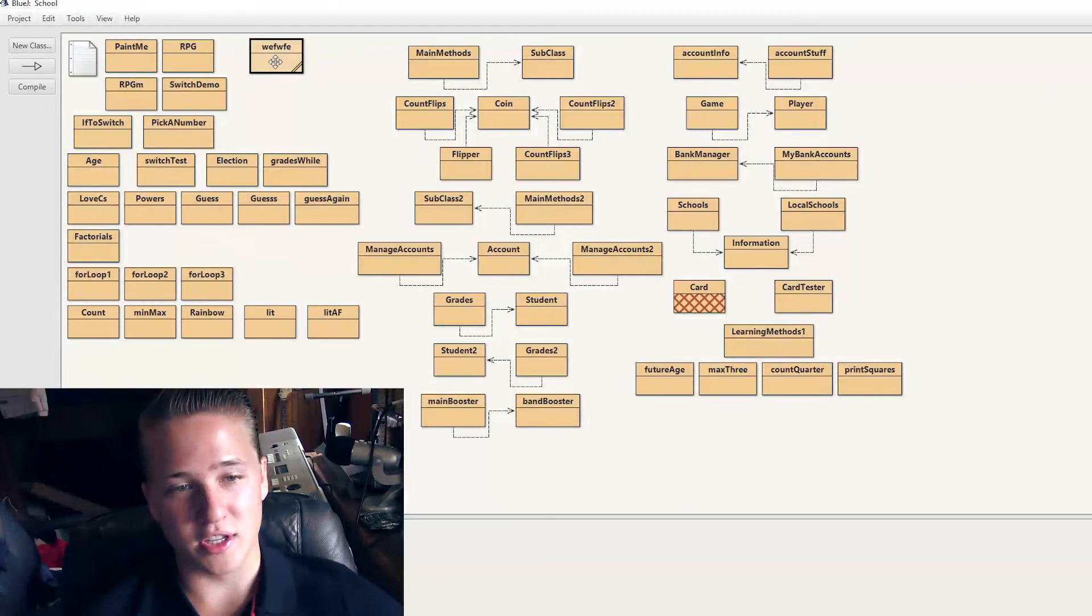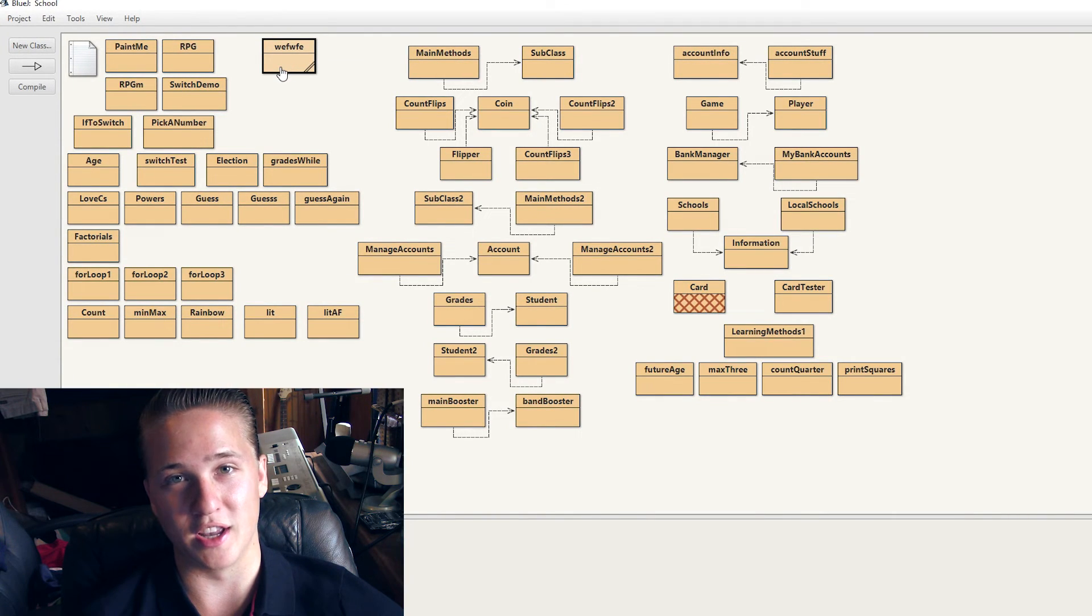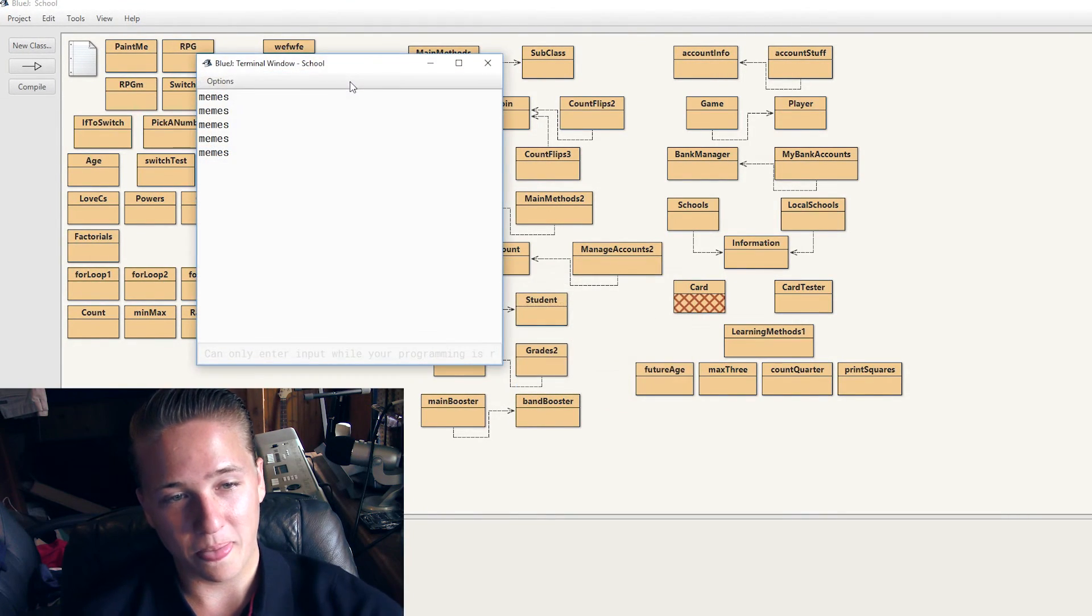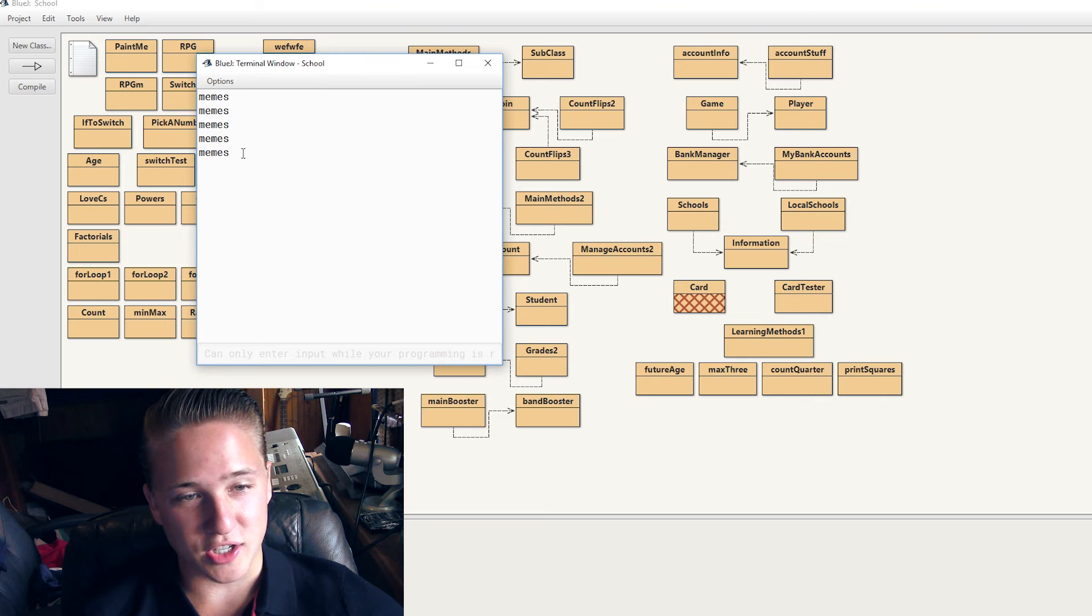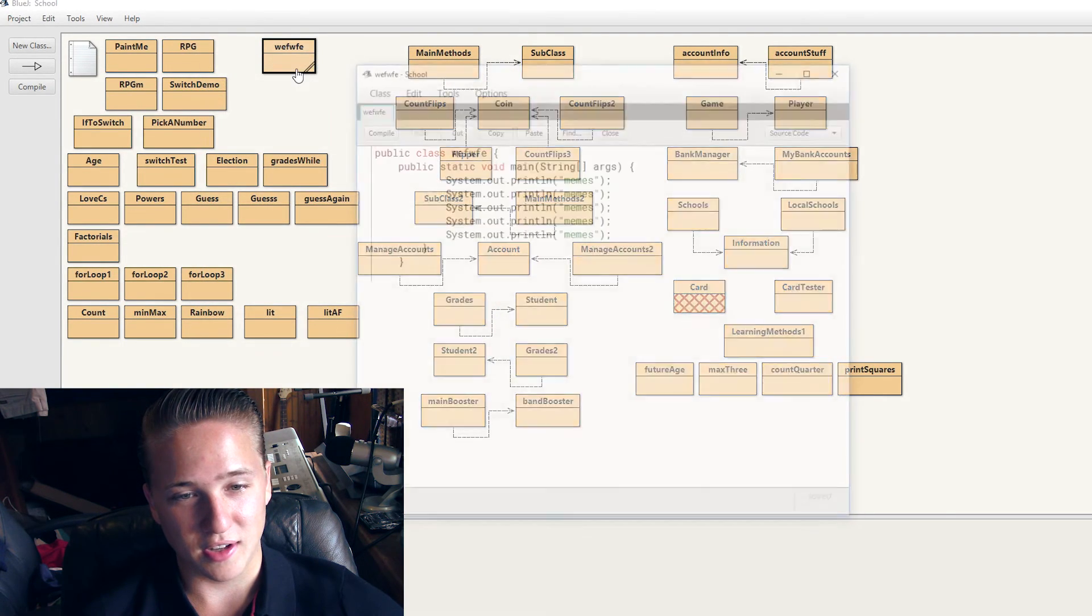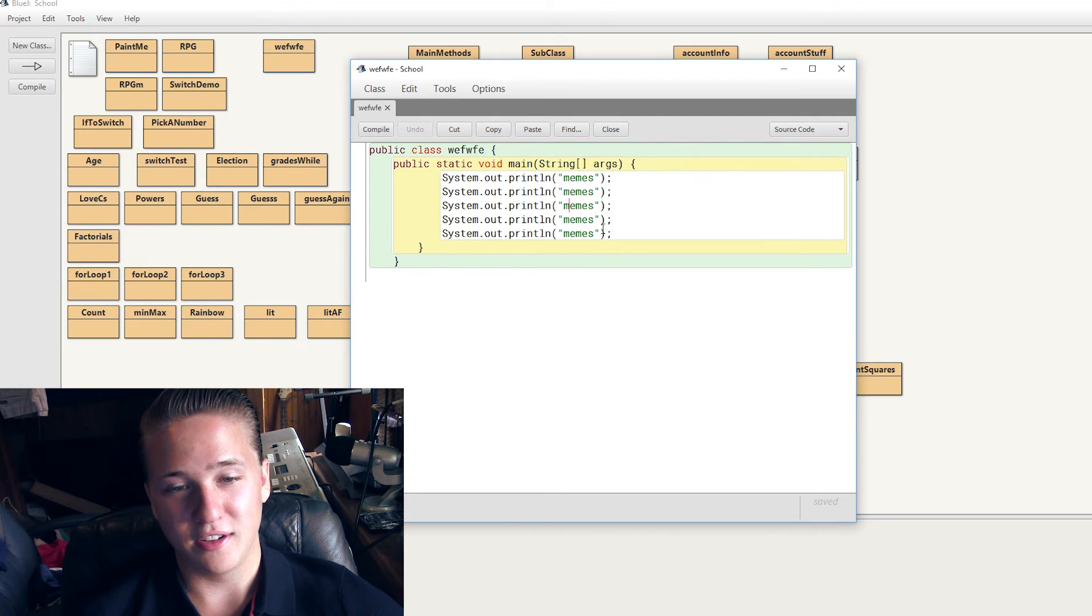So this is the only one I could find, unfortunately. For the rest of them, we're going to have a lot. It'll be interesting. All right, so when you run it, it just says memes five times. Now isn't that just spectacular?